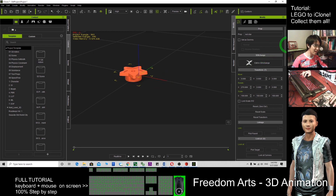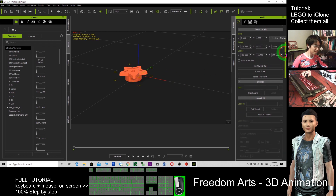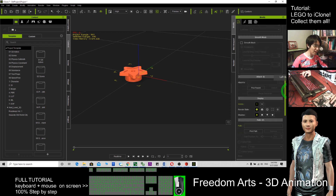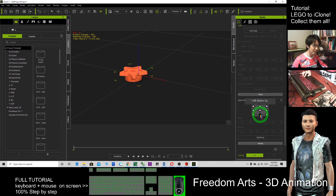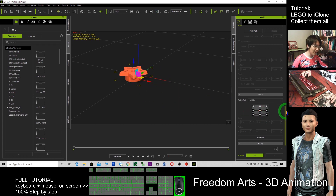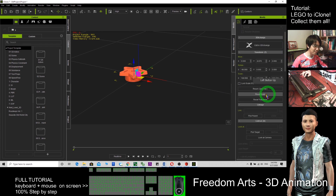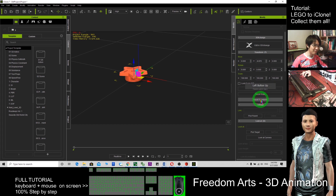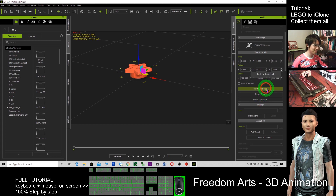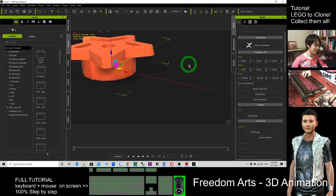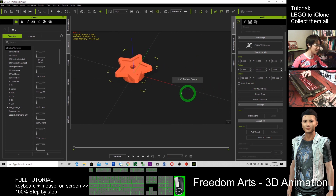The next step is go down to the Pivot option here and click the bottom. After that, the final step: click Reset Transform, then zero out. Now it will be at the center of the X axis.